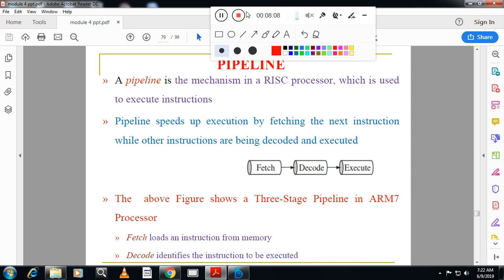Next is pipelining. Pipelining is used to improve performance. In a normal processor, it will fetch the instruction, decode the instruction, then execute the instruction. This is the normal three-stage sequence. One stage is dependent on the other — unless fetch is complete, decode won't start; unless decode is complete, execute won't start.